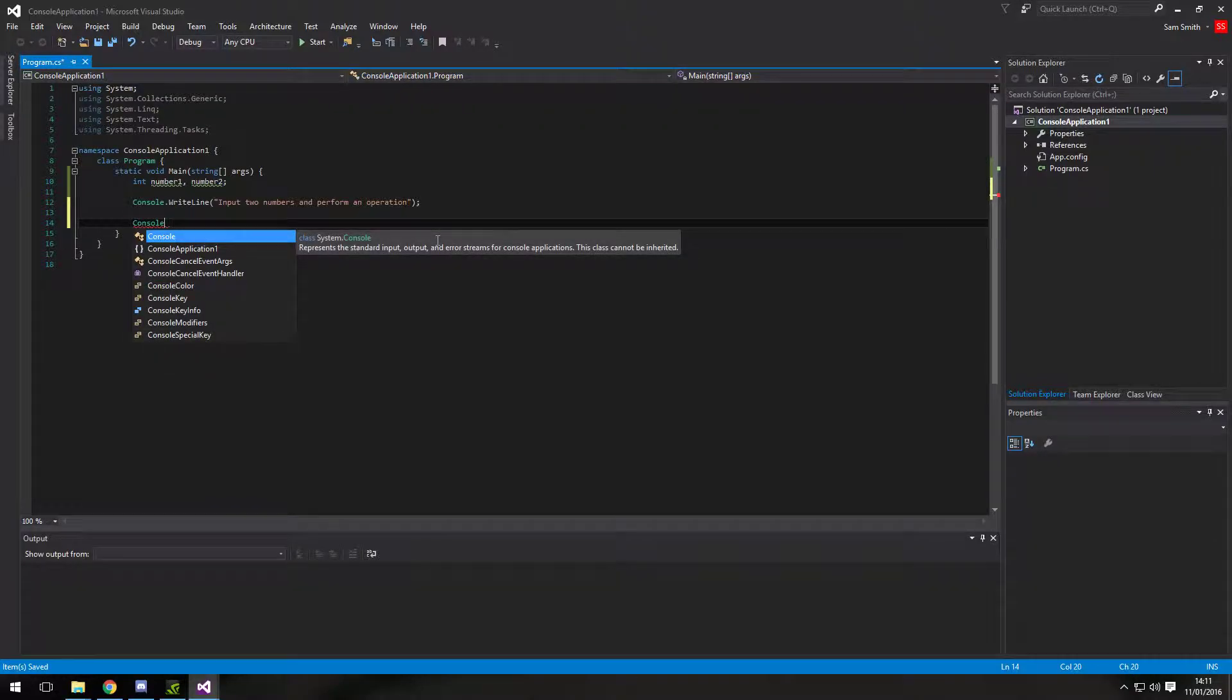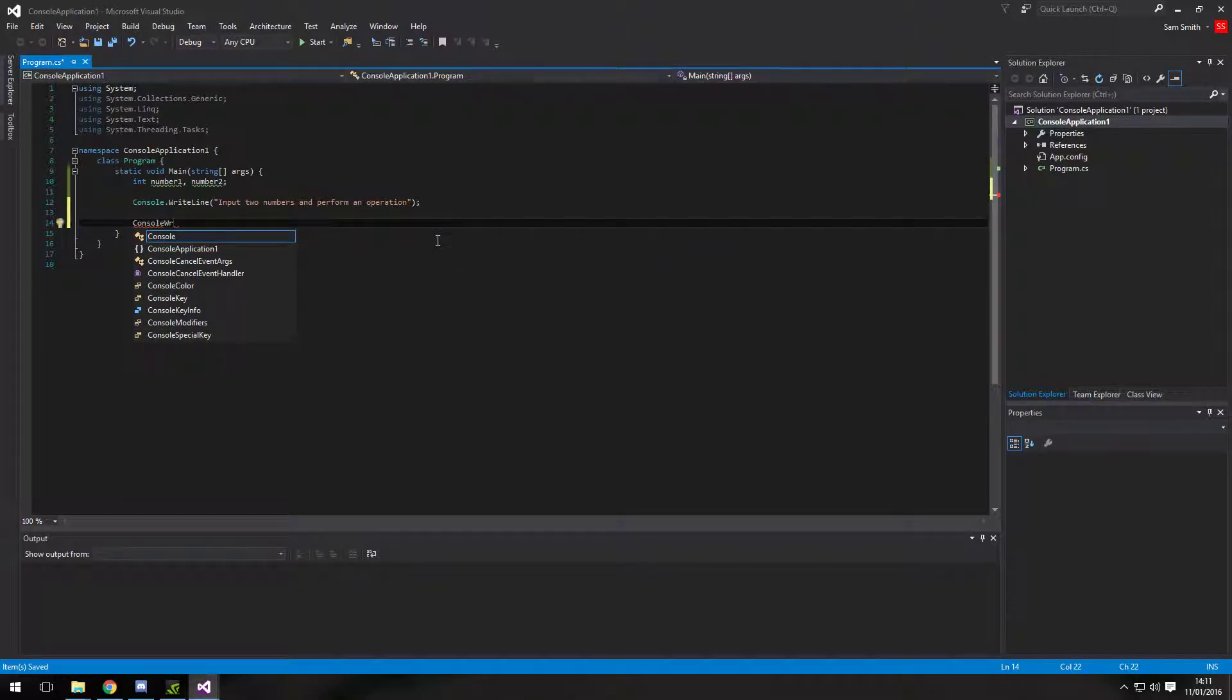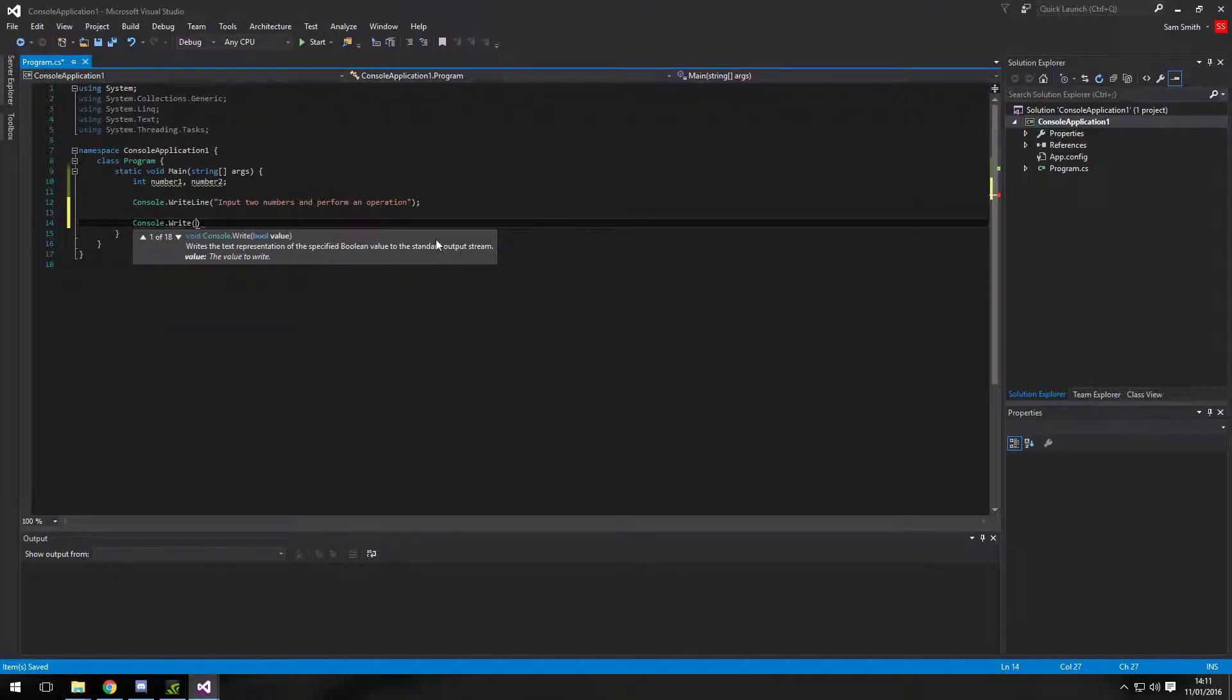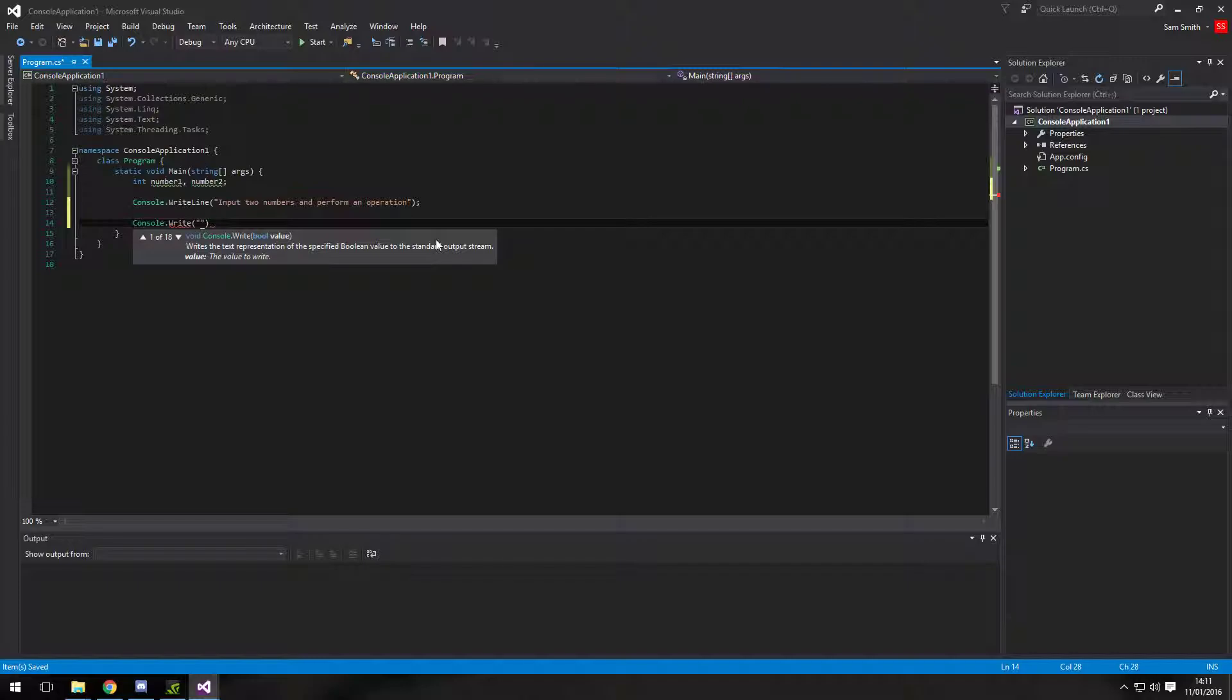Then we're going to do a console write. The difference between write line is that it does it on its own separate line and write will allow us to put inputs at the end. I'll show you it all at the end.